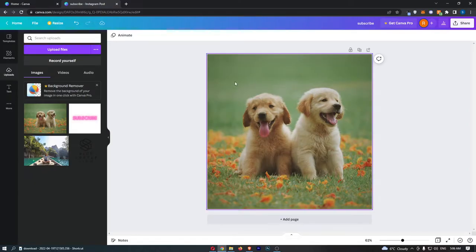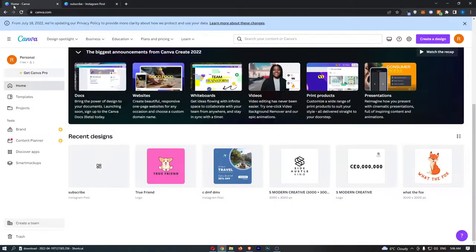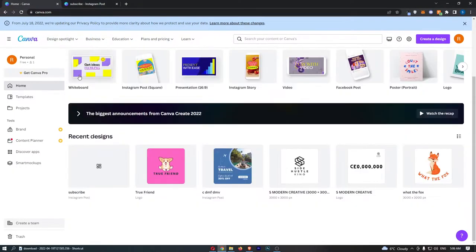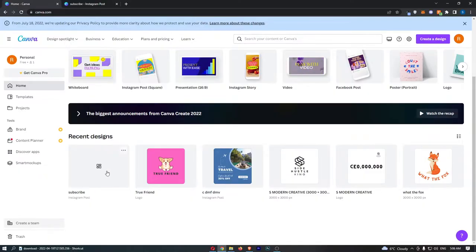Okay, so to do this, what we need to do is head over to the main home page of Canva, and then if we go down, you can see under my recent designs.